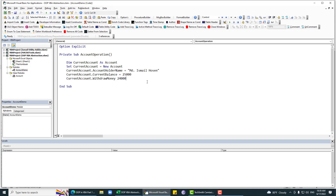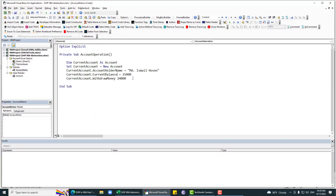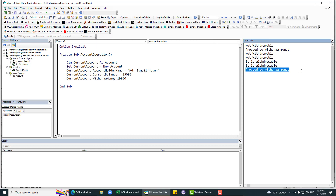With a balance of 25,000, withdrawing 24,000 is valid since 1,000 stays in the account. But running it shows 'Your requested amount is larger than the daily limit' — because the daily limit is 20,000. So let me put 19,000 instead. Running it again, it now says 'Proceed to withdraw money' — so we can successfully withdraw this amount from our account.